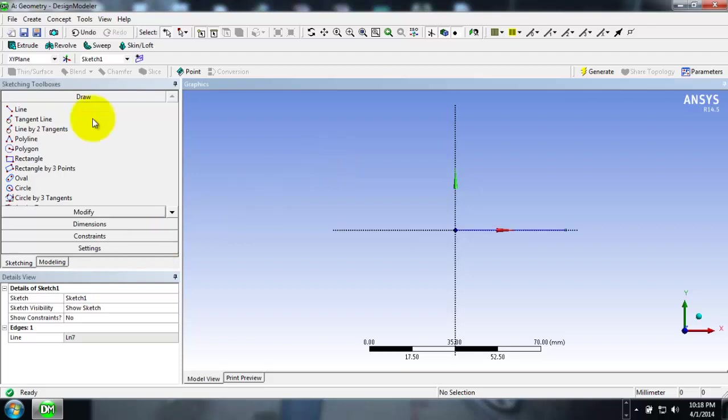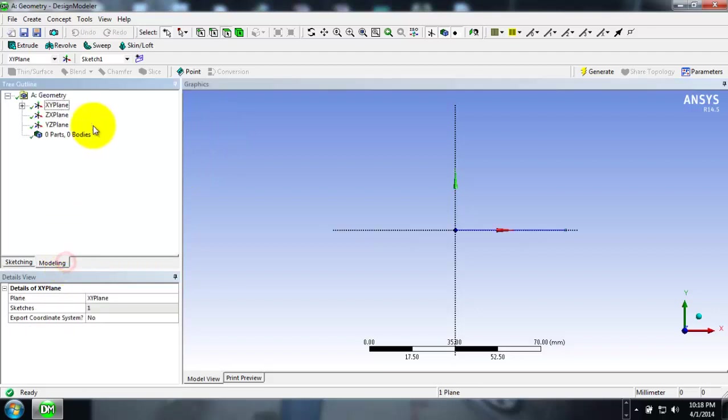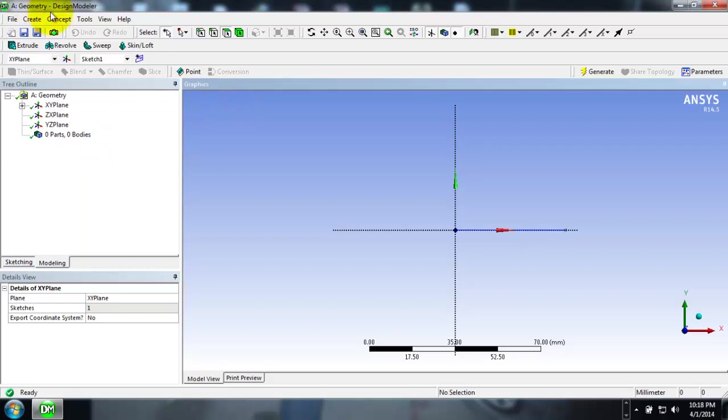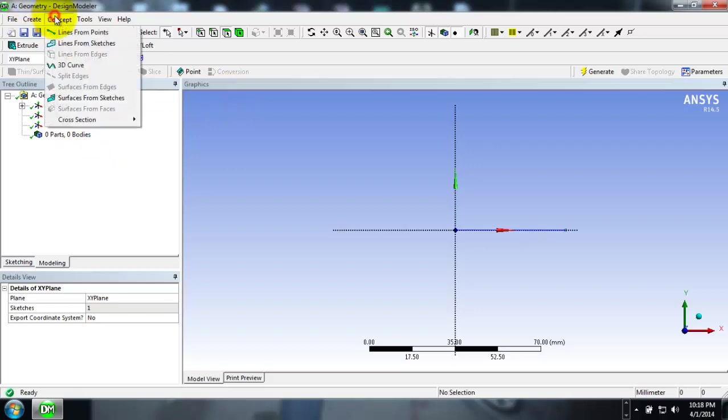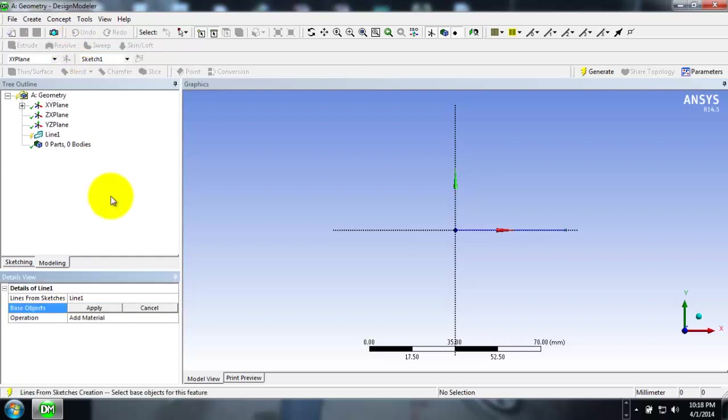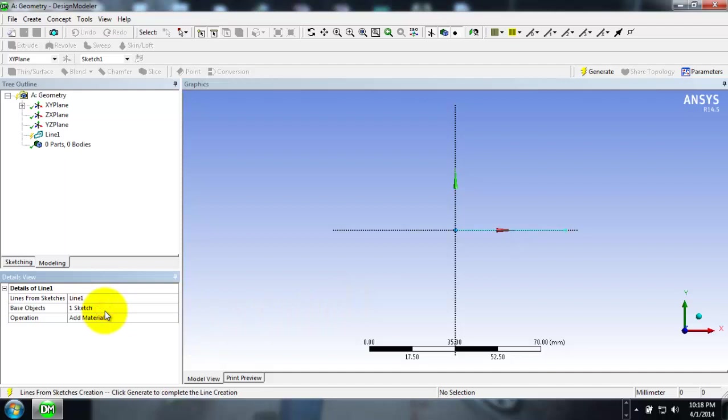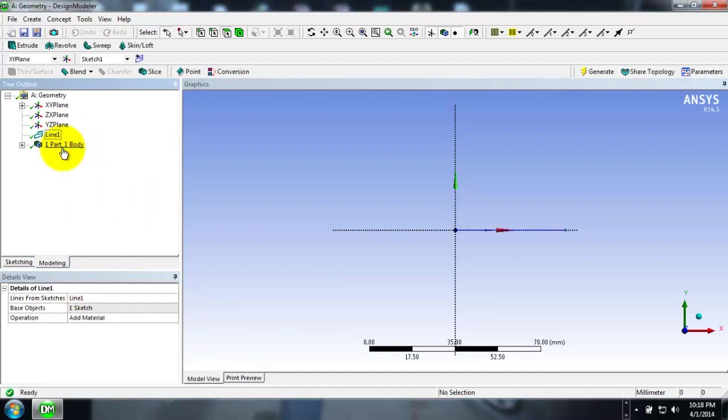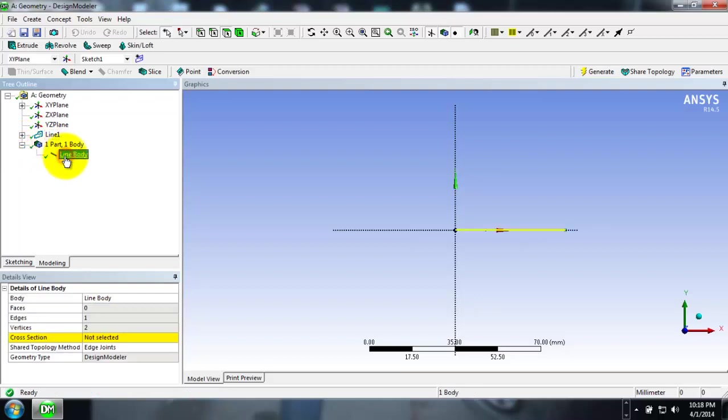Now I have created a line. To make it a line body, if you watch here there are no parts or bodies highlighted. For that, go to Concepts and click Lines from Sketches, then select the base sketch or base object and click Apply, then Generate so that a line body has been updated and is now being shown.